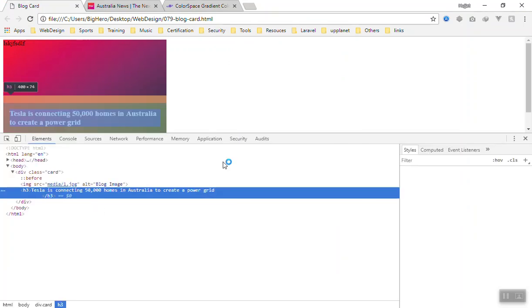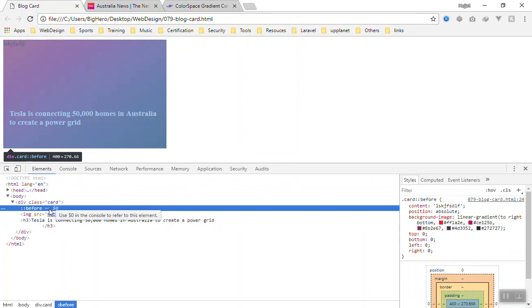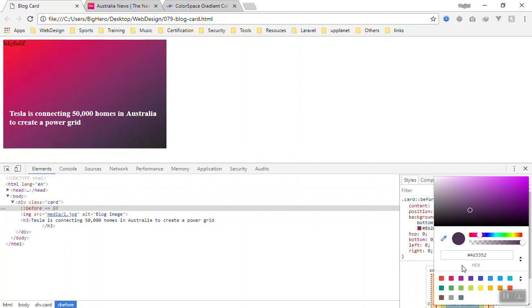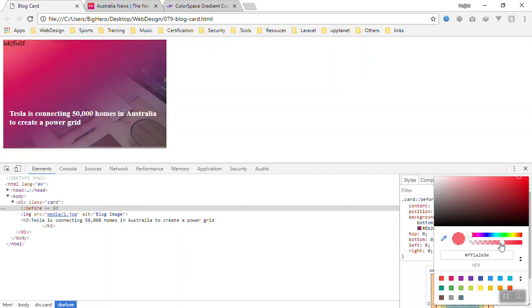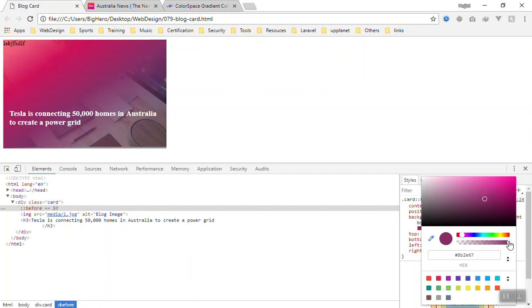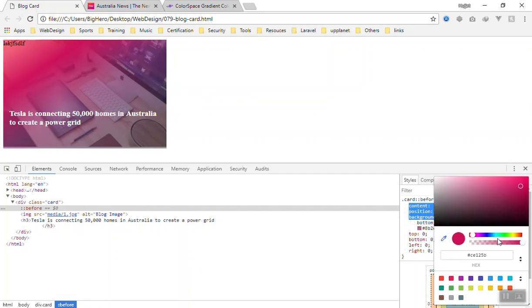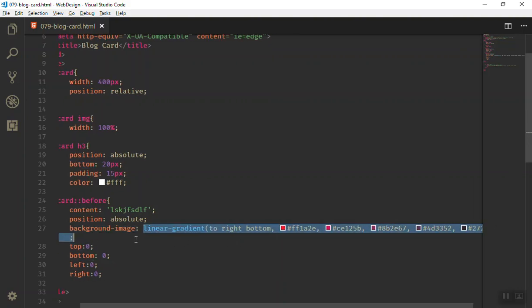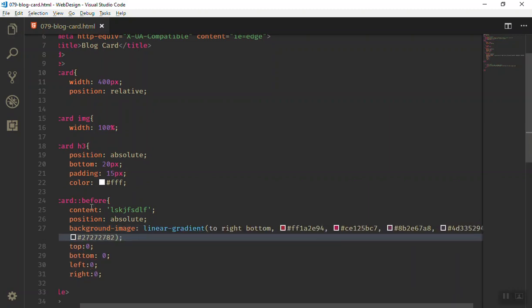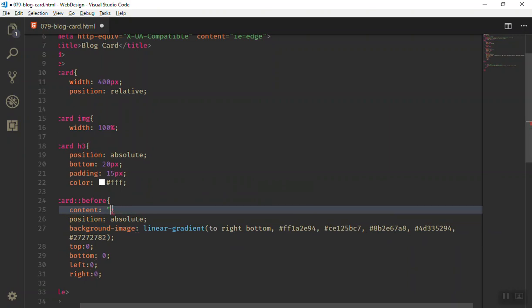Now I can also add transparency so we can see the image through the overlay. I select the before pseudo-element and adjust the colors — they are in hex format. It should not be too dark; you can remove some color stops and add a little transparency to the middle one as well. Once it looks right, copy the gradient value, come back to the code, remove the temporary value, paste the new one, and set the content to empty double quotes.